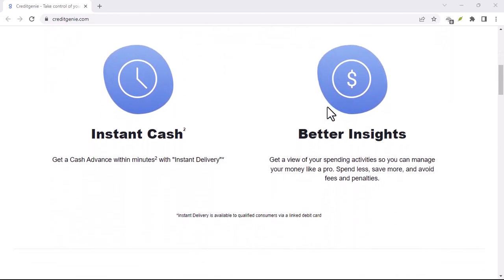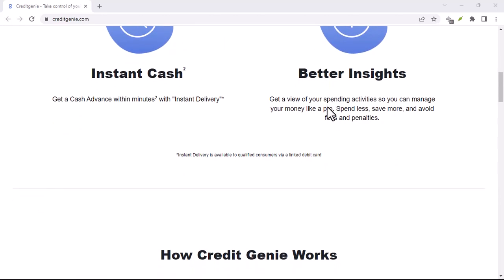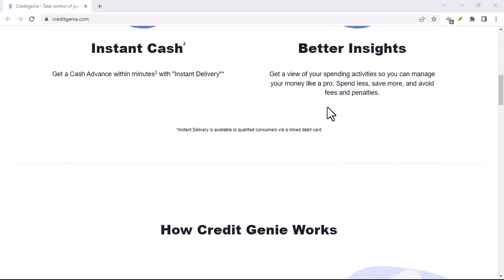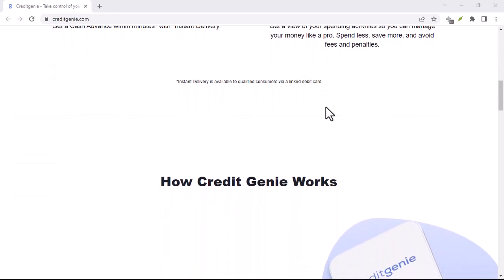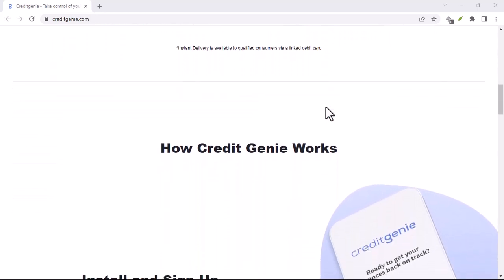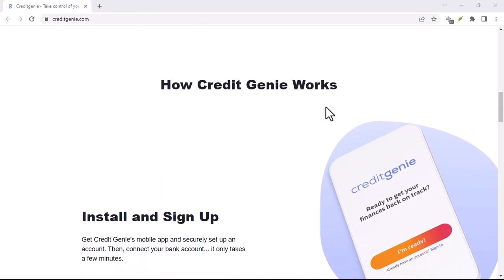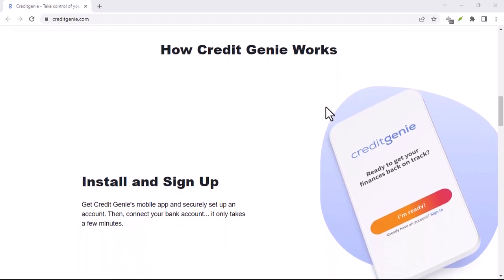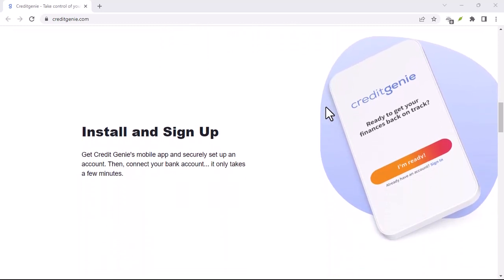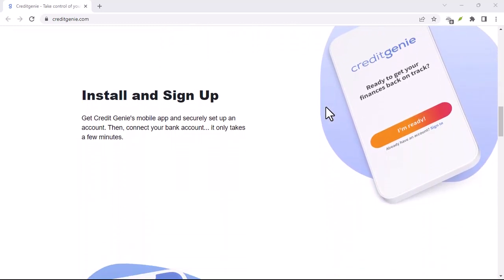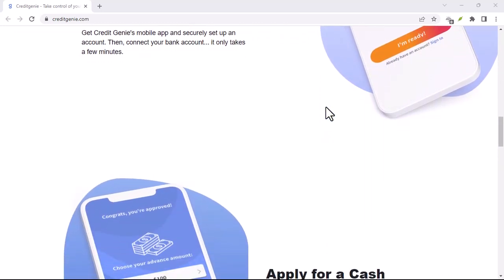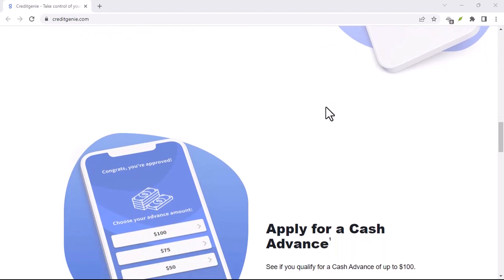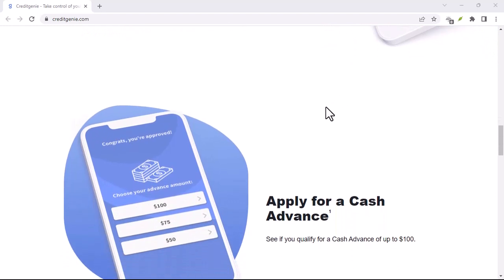That's exactly what happened with Credit Genie. It promised to be a financial lifeline, but those monthly fees started feeling more like an anchor. So, if you're nodding your head right now, wondering how to ditch Credit Genie, then this video is for you.